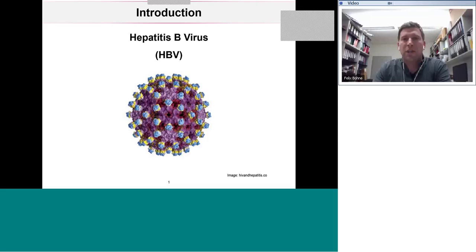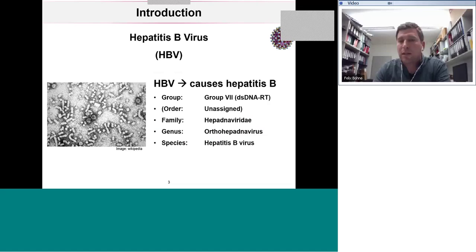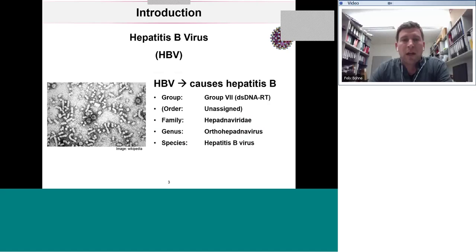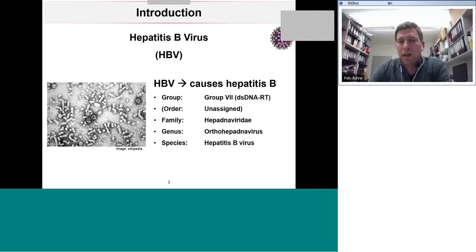The hepatitis B virus is the virus we are mainly working on here at the Institute of Virology in Munich. It's a very small virus belonging to group seven of the Baltimore classification — a double-stranded DNA virus that also depends on a reverse transcriptase, making it a little unusual among viruses. The family is called Hepadnaviridae, with two genera: the orthohepadnaviruses, which include all ape and human species, and another genus containing the bird hepadnaviruses.